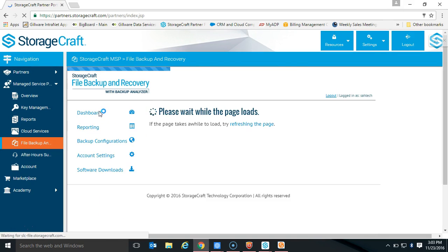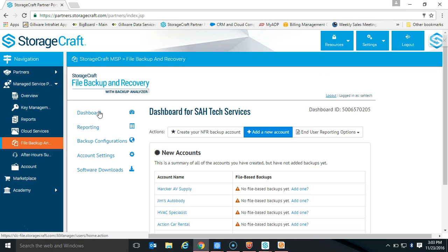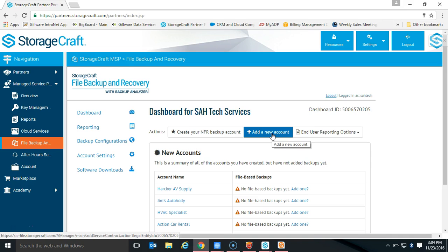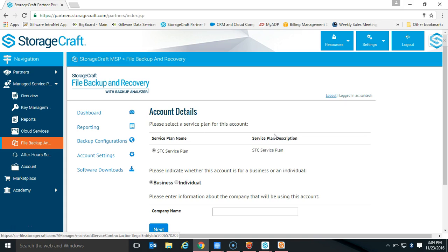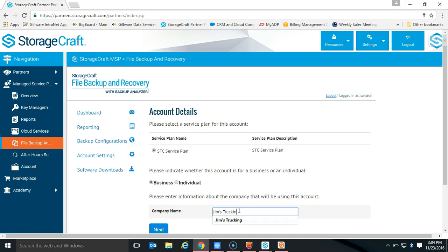That's step one. Step two is you actually have to go out and get some installs. Our whole idea here is to install this on as many endpoints as you can to take maximum advantage of the program. After you've changed your configuration, go and add accounts. We'd recommend that for every company you're supporting — maybe you have 50 or 100 computers under your wing — go ahead and create an account for them. You can go ahead and say 'create an account' and hit next.